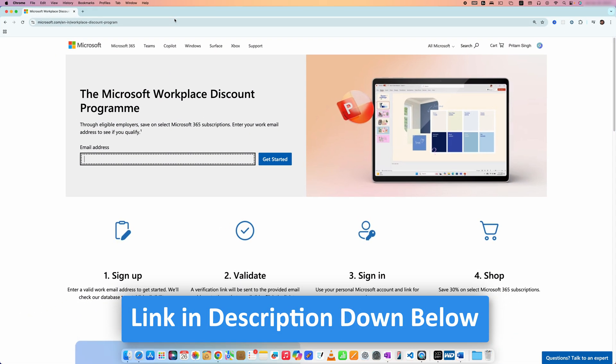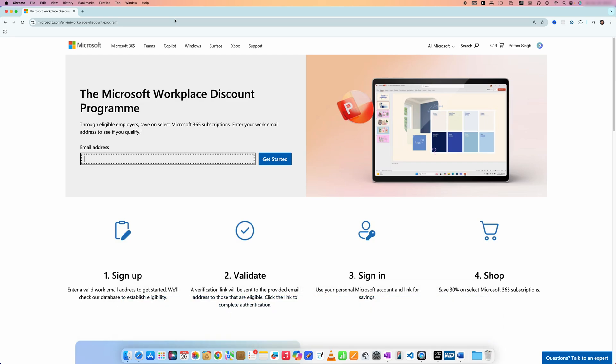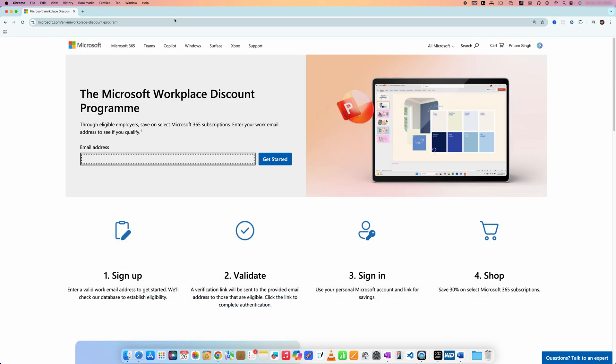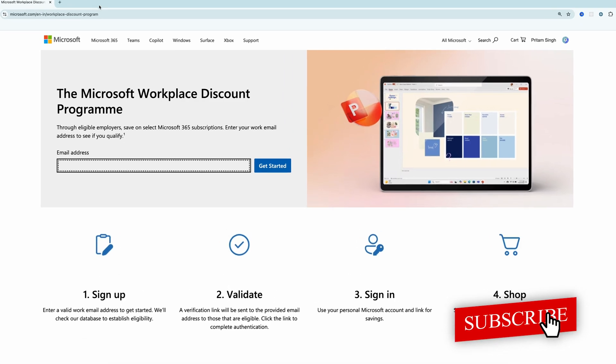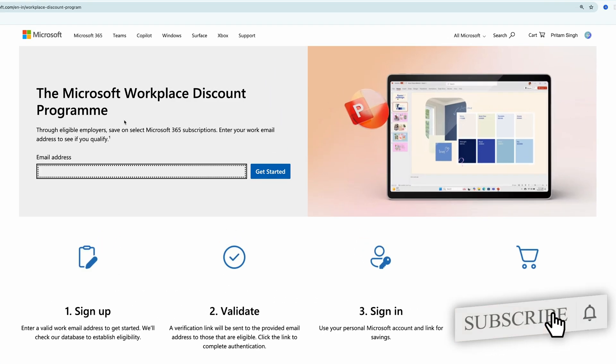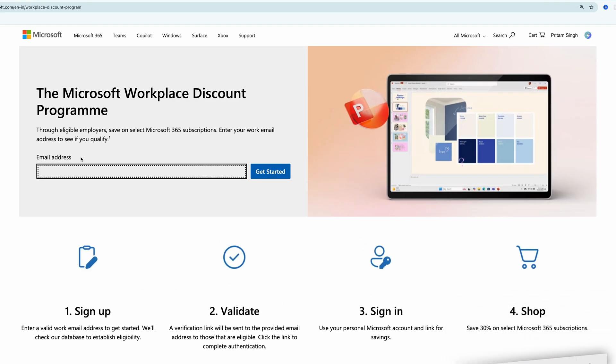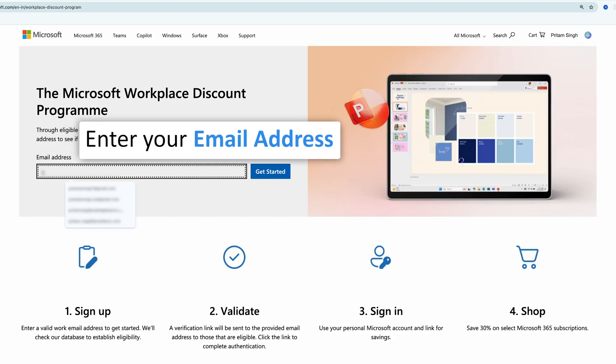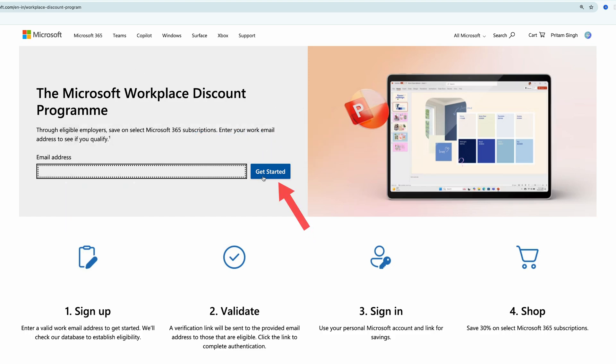If you're at a company where you also use Microsoft services like Outlook, all you need to do is fill up your official email address here and then click on Get Started. So let me quickly do that.